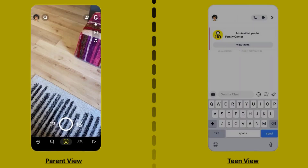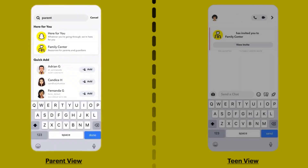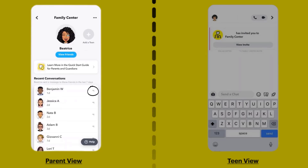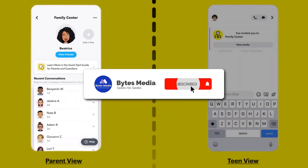To monitor your teen's Snapchat, tap on the search icon in the top left corner and search for Family Center in the search bar at the top. Tap on the search result that comes up, and you'll be able to view your teen's friends list, see who they've been communicating with in the last seven days, and confidentially report accounts you may be concerned about directly to the Trust and Safety team.